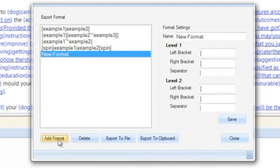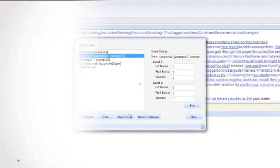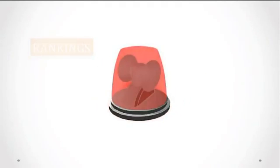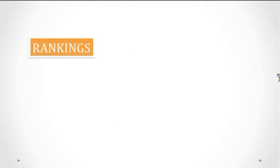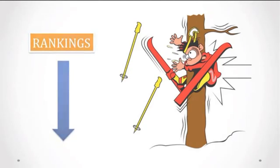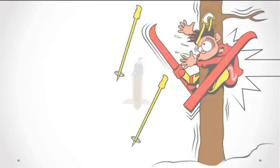In these cases you can export your spin formatted articles to match those unique formats. Before going further, I do need to give a big warning: article spinning, if done incorrectly, can actually hurt your rankings.